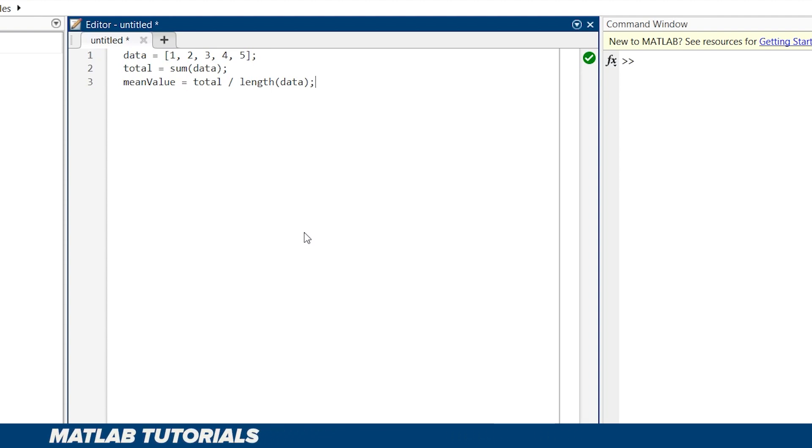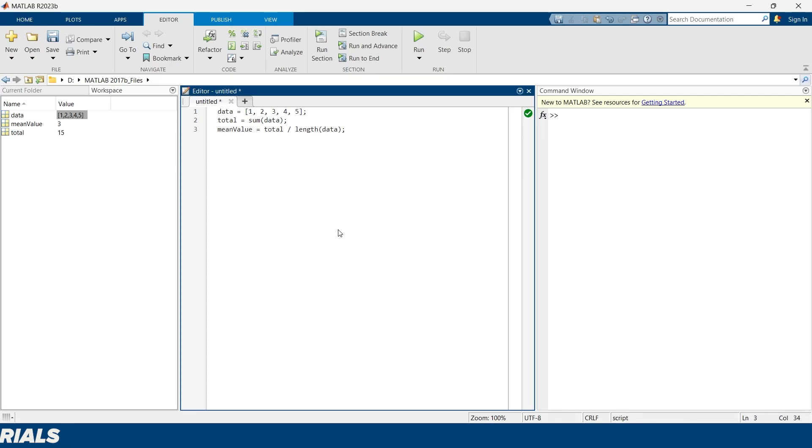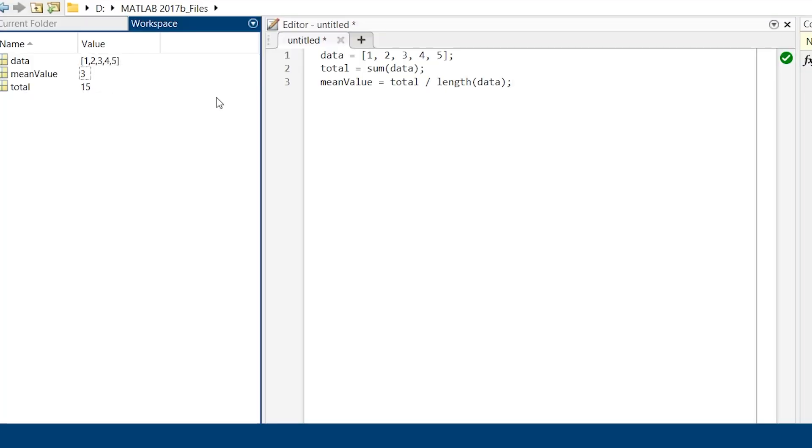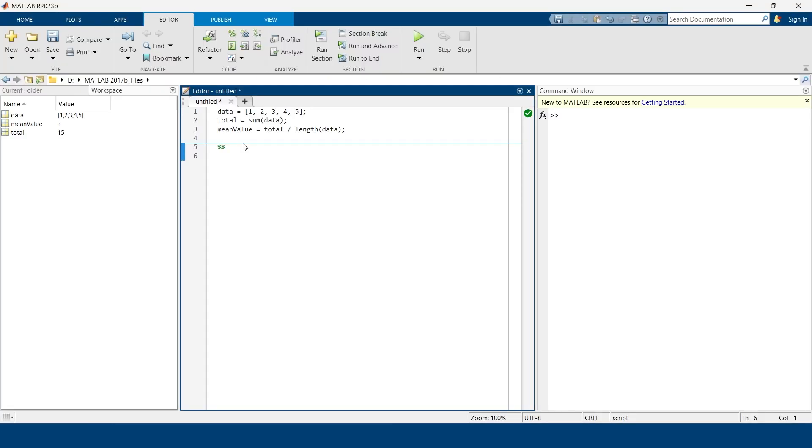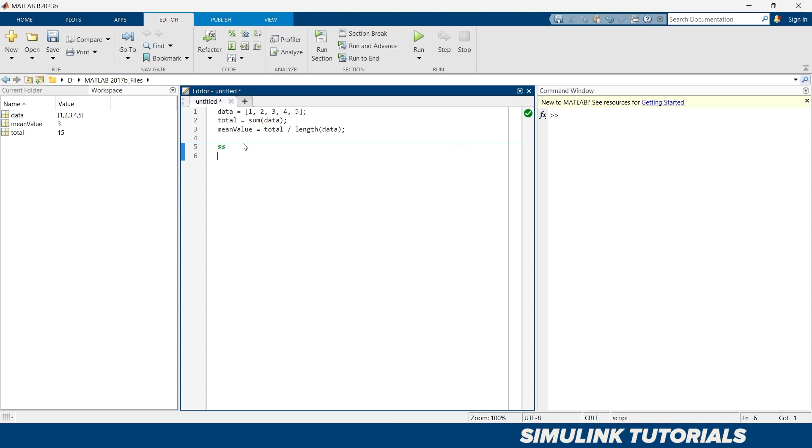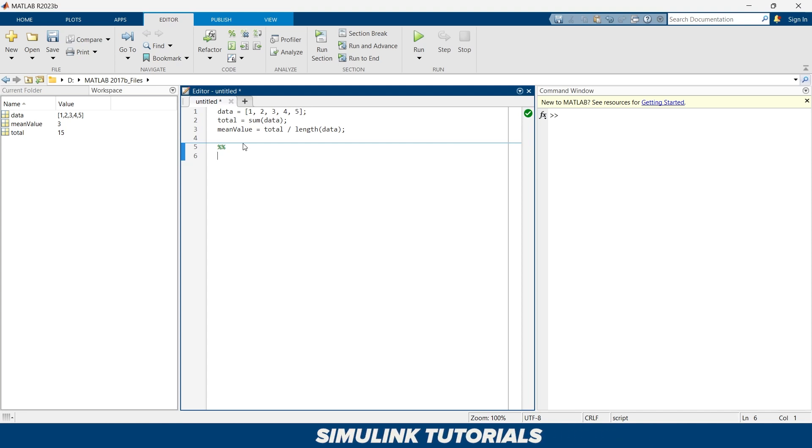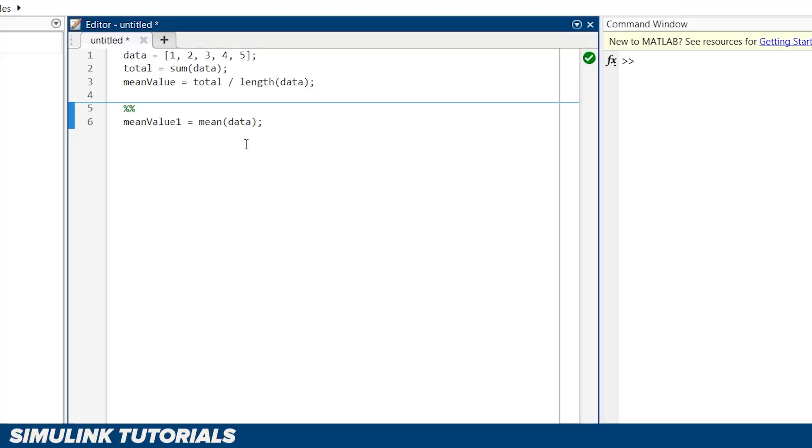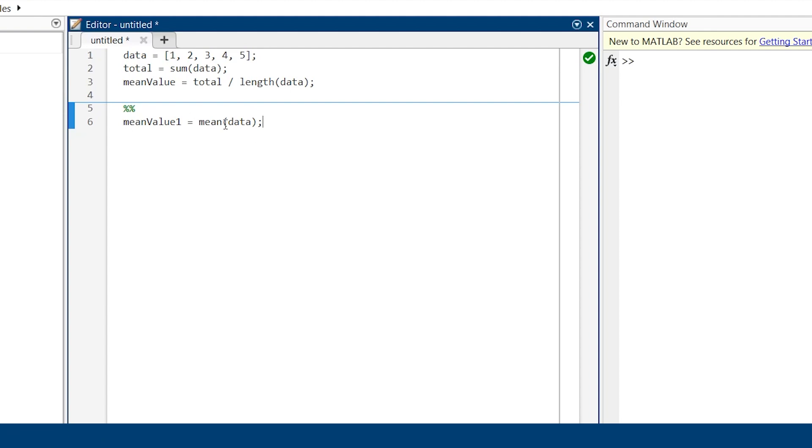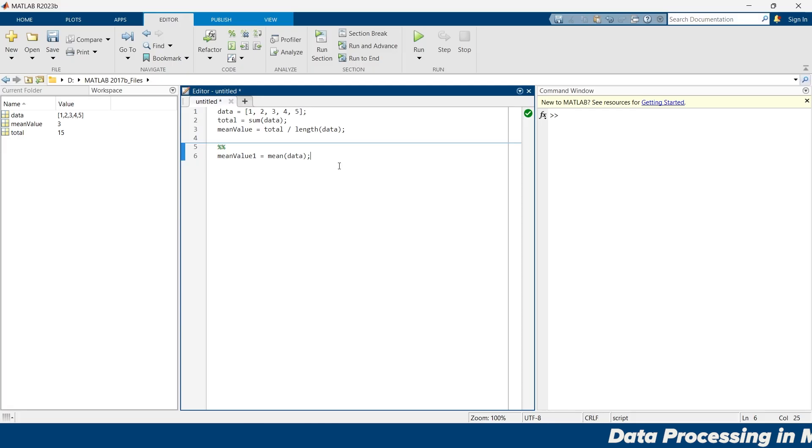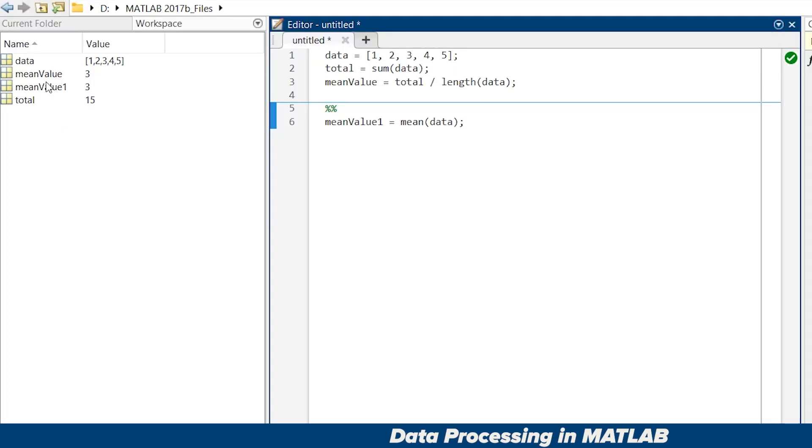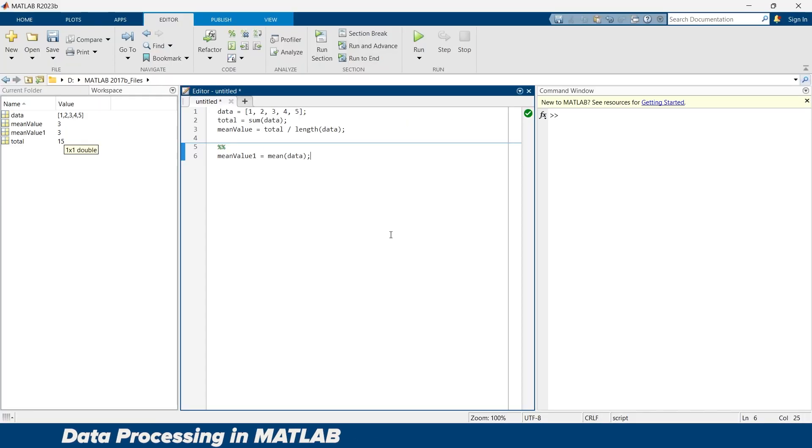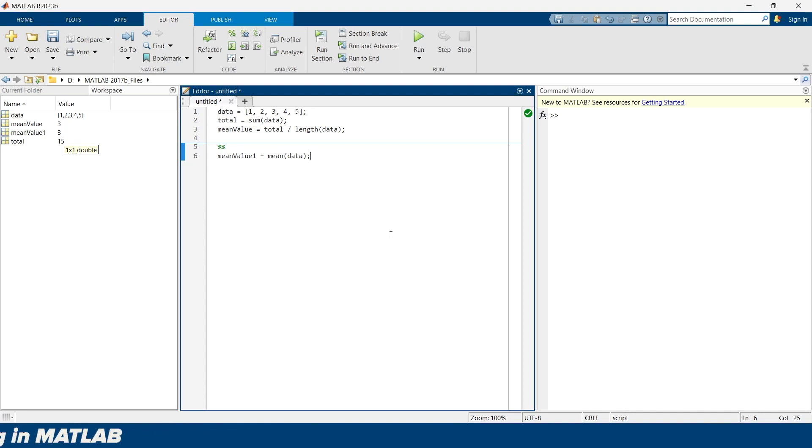When you run this thing, you will get mean value as 3. But MATLAB has built-in function to calculate the mean value, and that is more efficient and less prone to errors. This is our function mean. This will calculate the mean value of the data that we have just given. Let's run this and here you have the mean value. Using built-in functions will save more time and reduce the chances of error in your code.